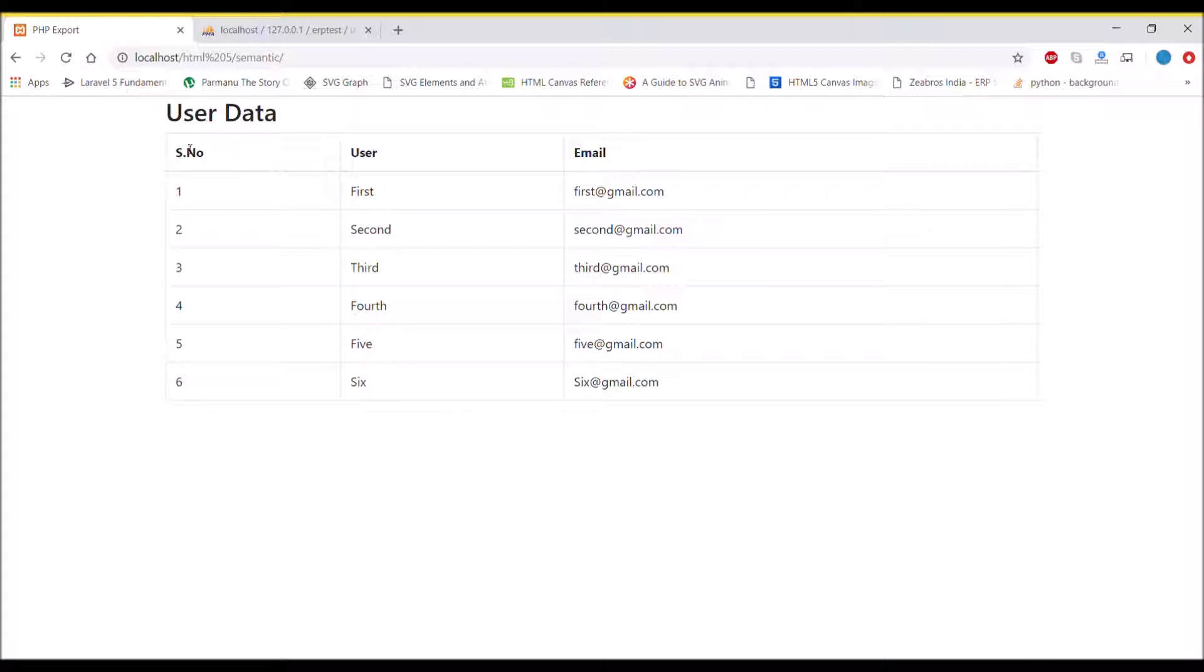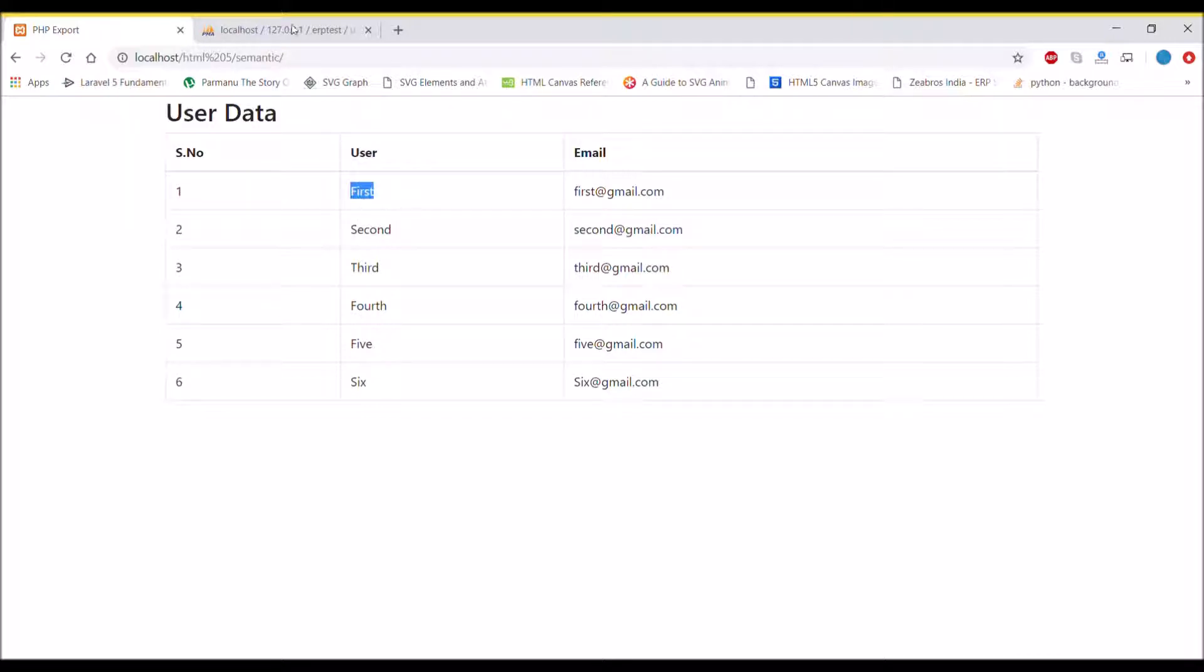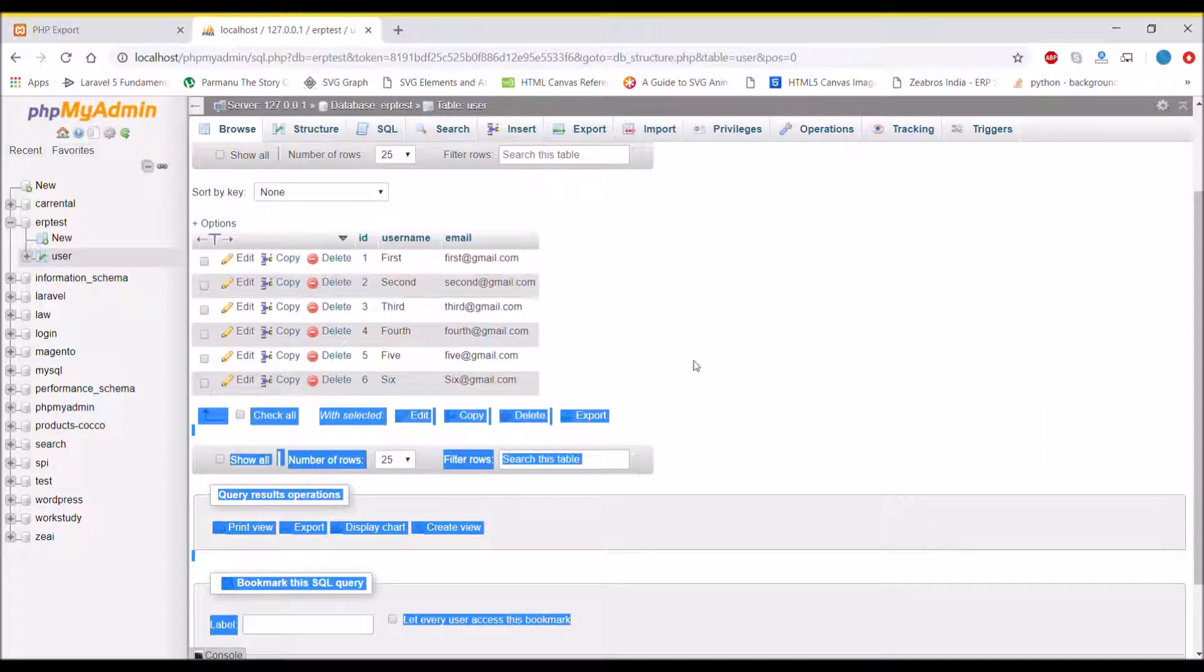Let's see in the browser. There you can see our data has been fetched. We have six data rows.